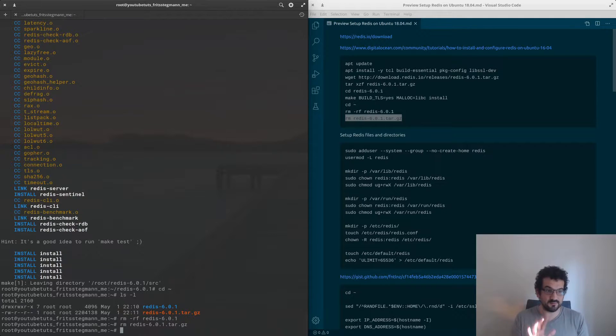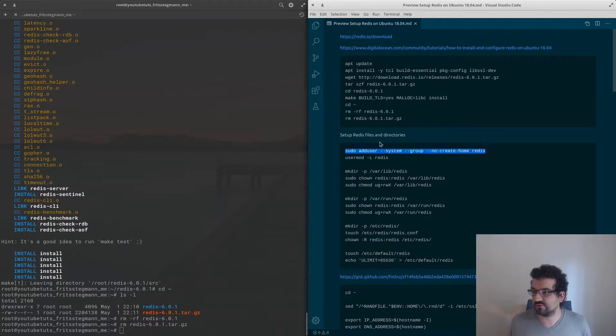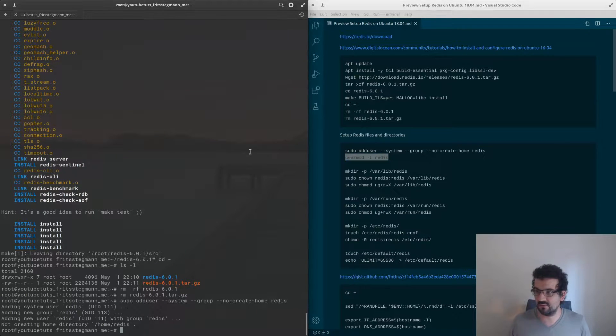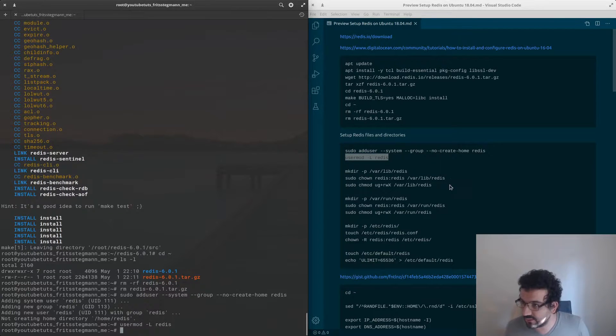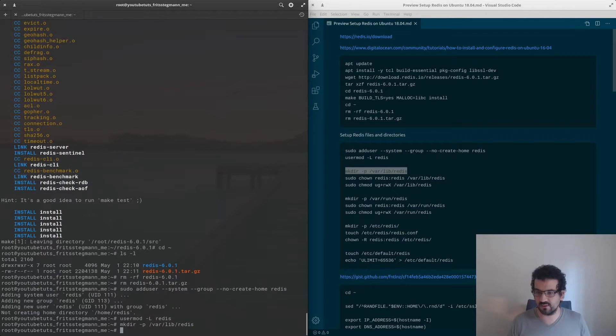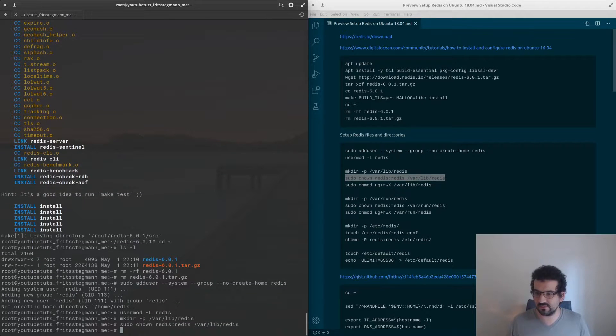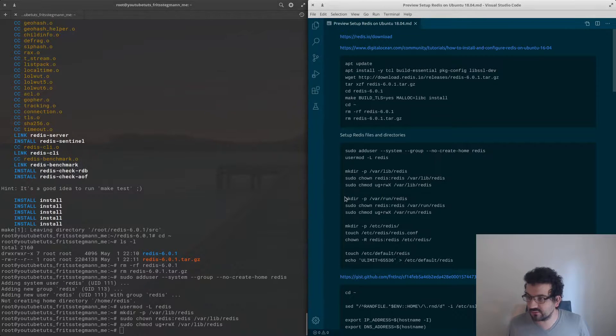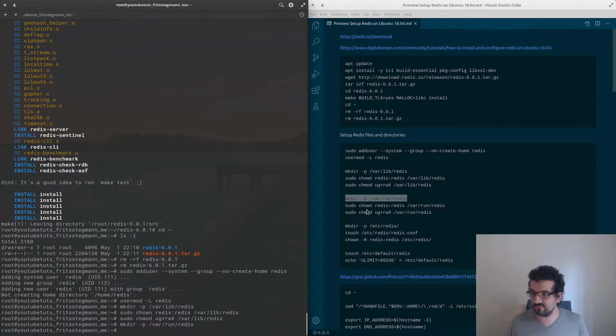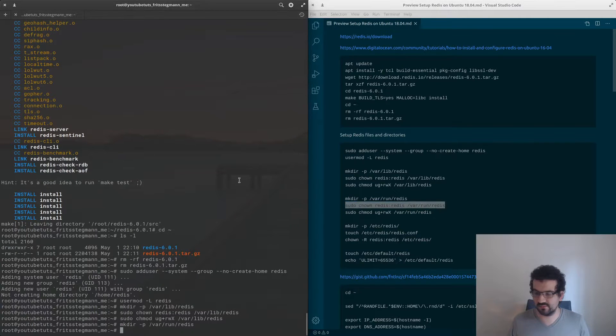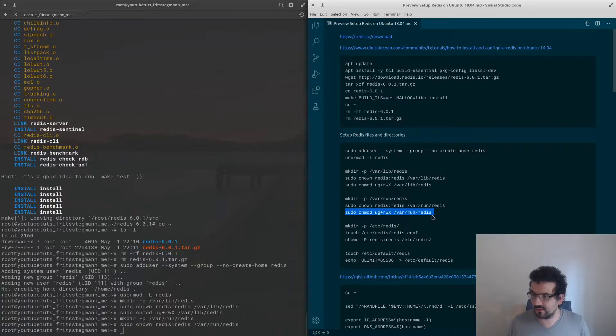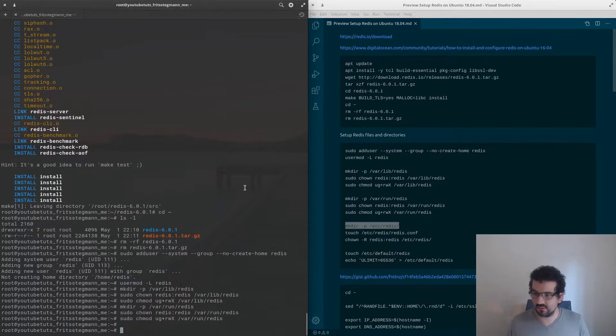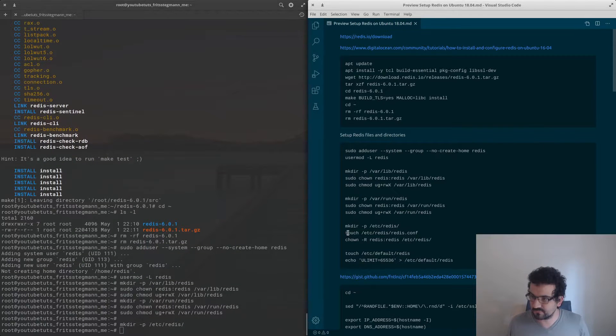Now we're going to create the users and directories Redis will use. First things first, create the user, lock the user, and then make the working directory for Redis. Set the permissions on it, and now the pid default directory. Create it, make sure we set the right permissions.